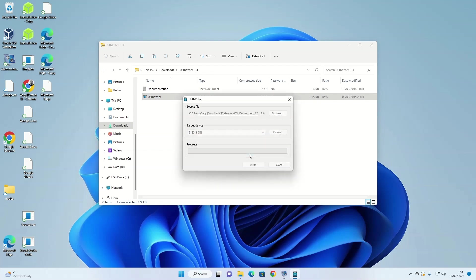Click on the write button to write the Endeavor OS to the USB drive. Note a warning will appear asking whether you're sure. All data on the drive will be removed if you click yes. If you're happy to write Endeavor OS to the USB drive, press the yes button. A progress bar shows how far through the installation you are.